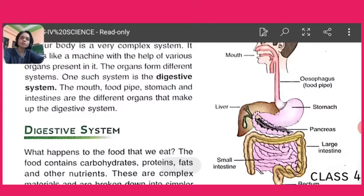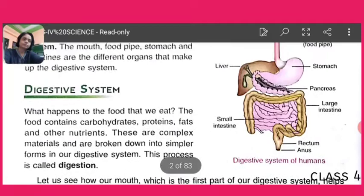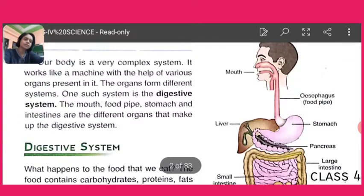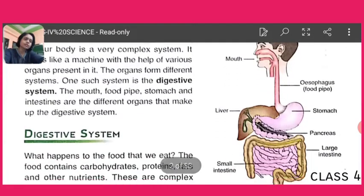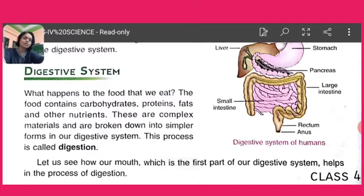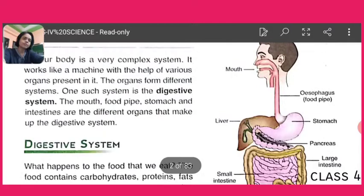The organs form different systems also. One such system is called the digestive system, about which we are going to learn. Have a look at the picture given in your book. These are the organs which participate in the digestive system of a human being. So let's start from the very beginning.